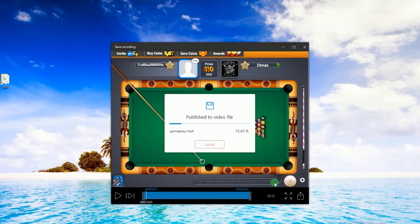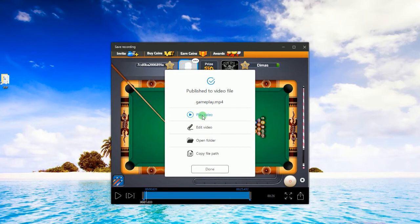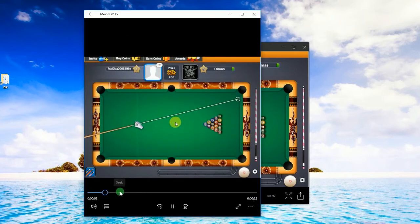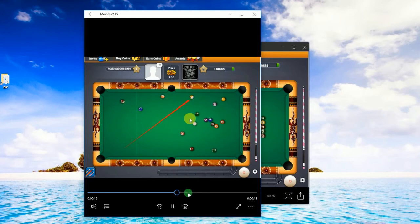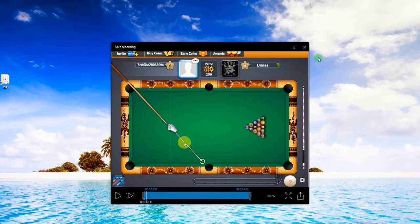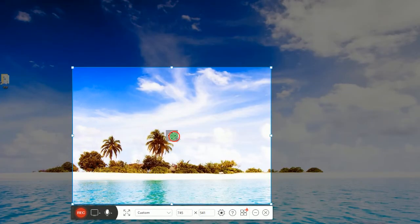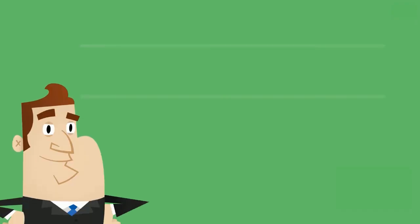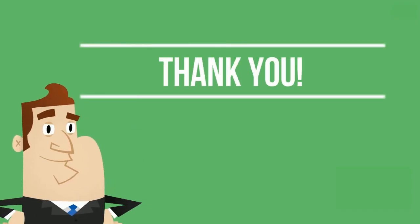Once the process is done, a window will appear giving you options whether to play the video, edit it, open the containing folder, or copy the file path. And that's how to record laptop screen using a PowerSoft Free Online Screen Recorder. Thank you for watching.